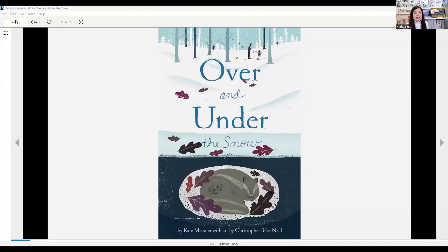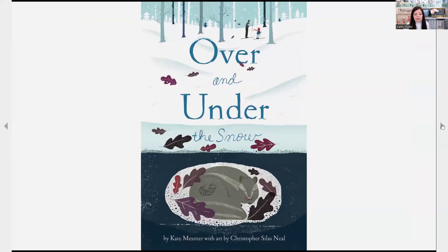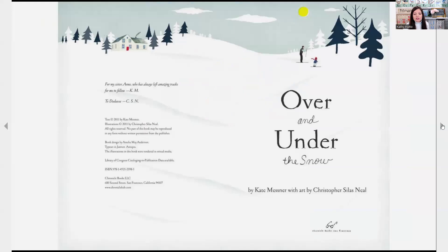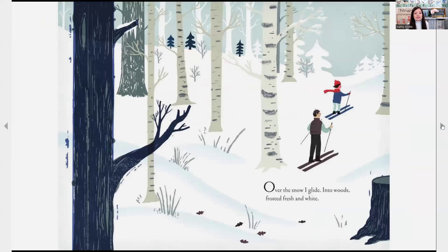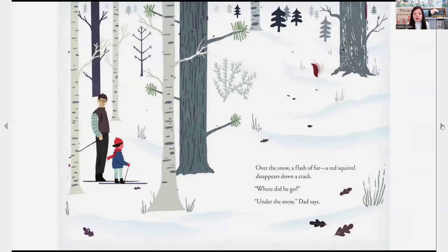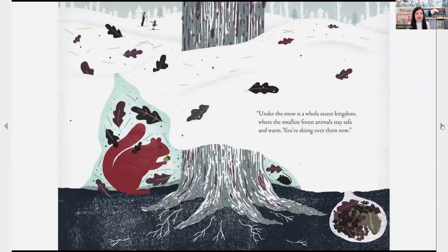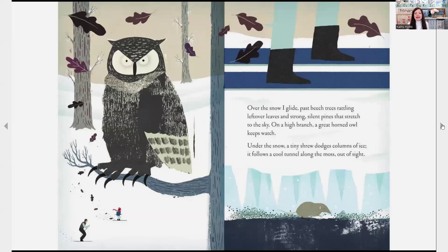For story time today, we're going to read the book Over and Under the Snow by Kate Messner. Over the snow I glide into woods, frosted fresh and white. Over the snow, a flash of fur — a red squirrel disappears down a crack. Where did he go? Under the snow, Dad says. Under the snow is a whole secret kingdom where the smallest forest animals stay safe and warm. You're skiing over them now. Over the snow I glide, past beech trees rattling leftover leaves and strong silent pines that stretch to the sky. On a high branch, a great horned owl keeps watch. Under the snow, a tiny shrew dodges columns of ice.